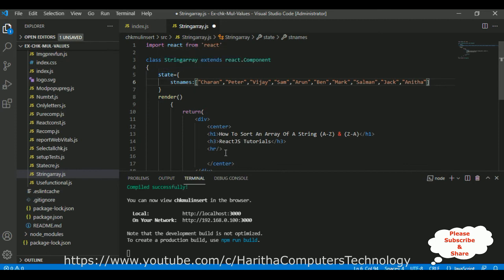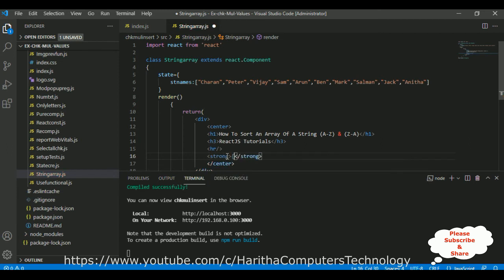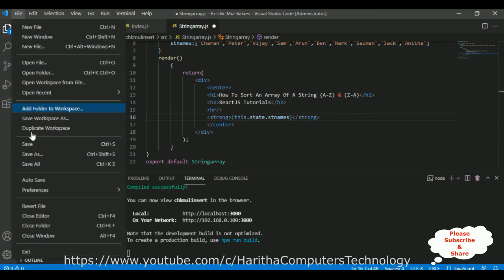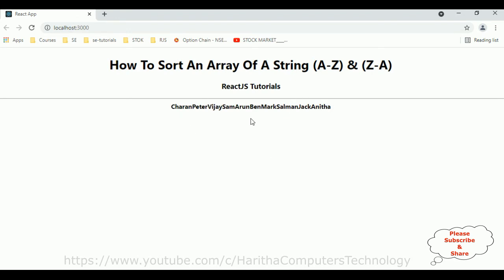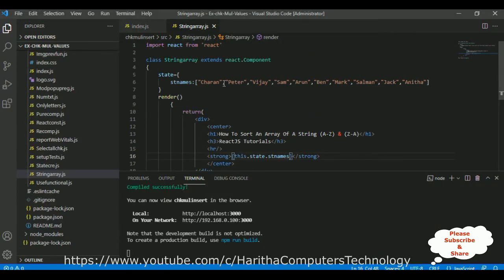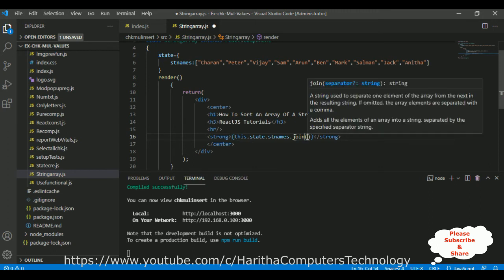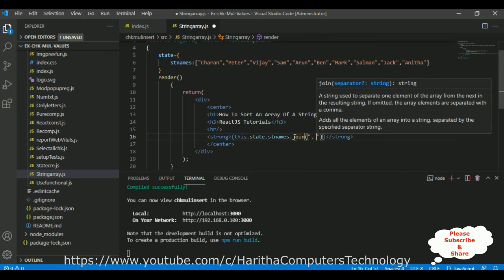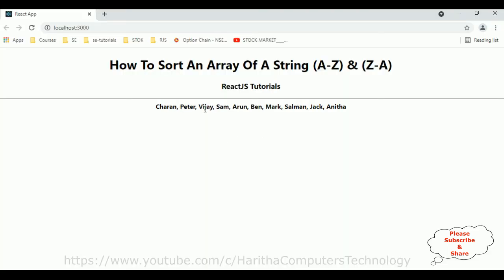Now to display the state in the render method, I am adding an expression between curly brackets inside strong tags: this.state.studentNames. Let's save this file — compile successfully. We got all the student names displayed, which is the array. But there is one problem — I need commas between two student names. For that I am adding a join method, which separates array elements and takes a string separator. I am adding a comma with some space between two student names. Let's save — compile successfully. Now we see Charan, Vijay, Sam, Arun displayed with commas.